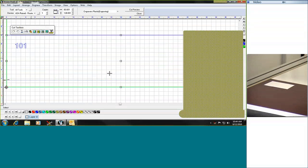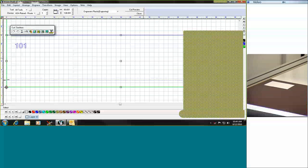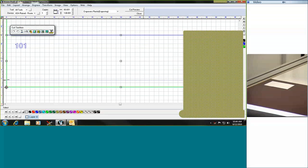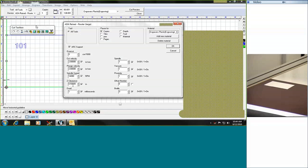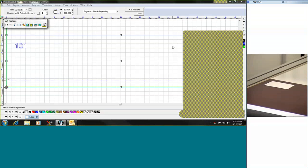So we will double check our settings and make sure that everything is set appropriate, and it is, and we will send this job over to the machine.